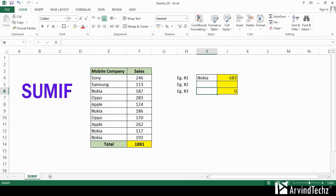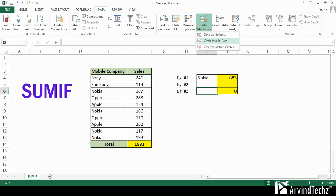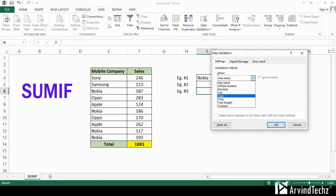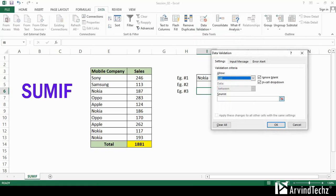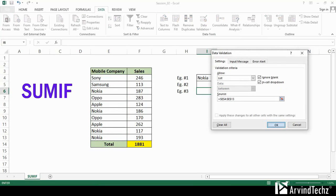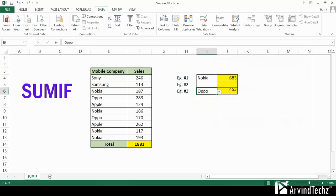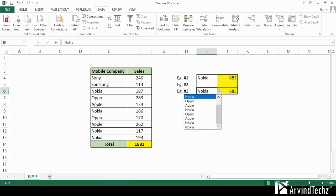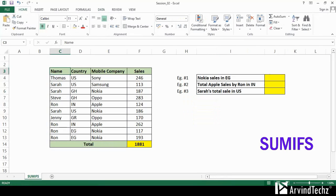In the next example, we will put it in a more dynamic way. After the formula, we will go to the data validation list and select all the mobile company names. Hit OK. Now, from the drop-down, you can select the mobile company name and you will get the respective total for that respective company name.